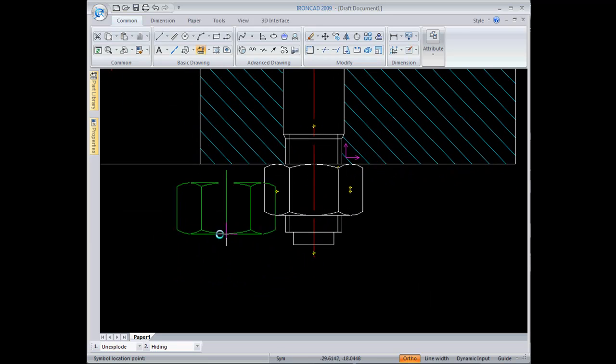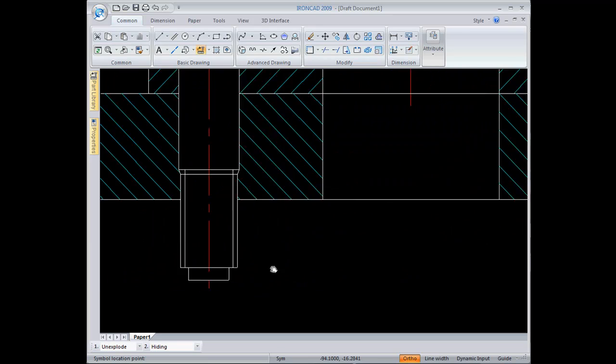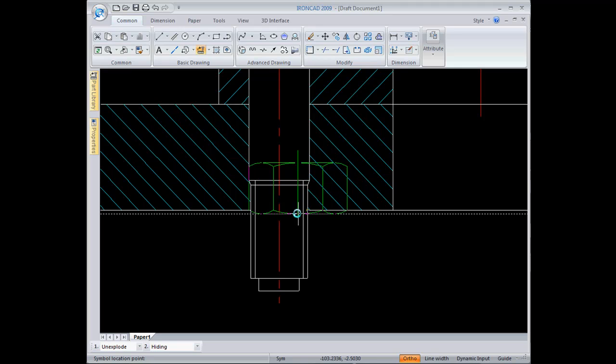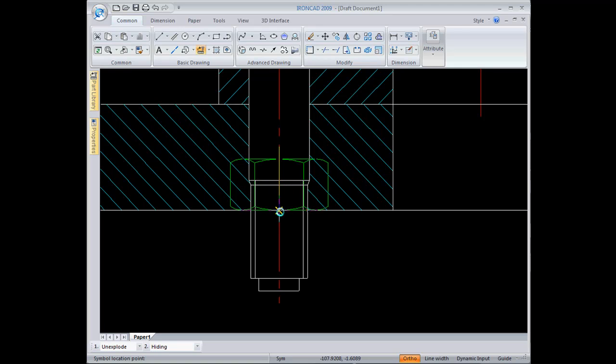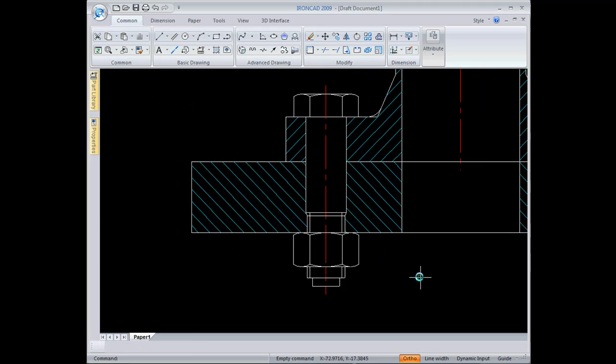I'll do the same thing on this side. Find the intersection, rotate it around, and I'm done. Very convenient tools for placing standard parts.